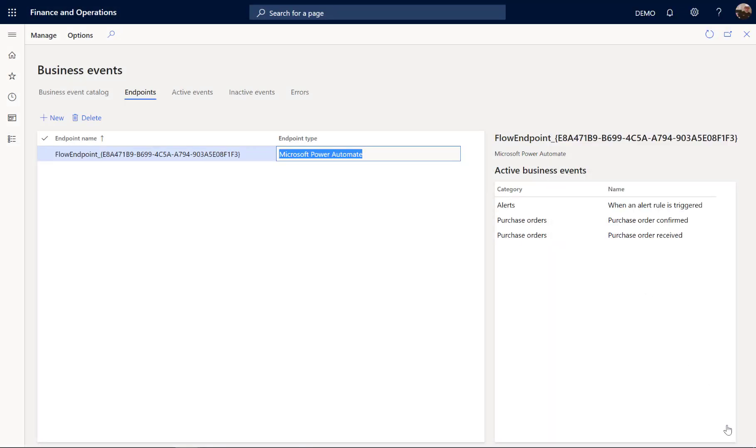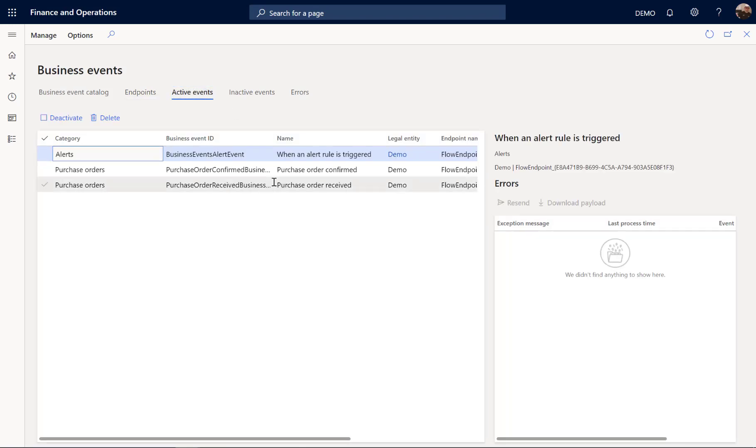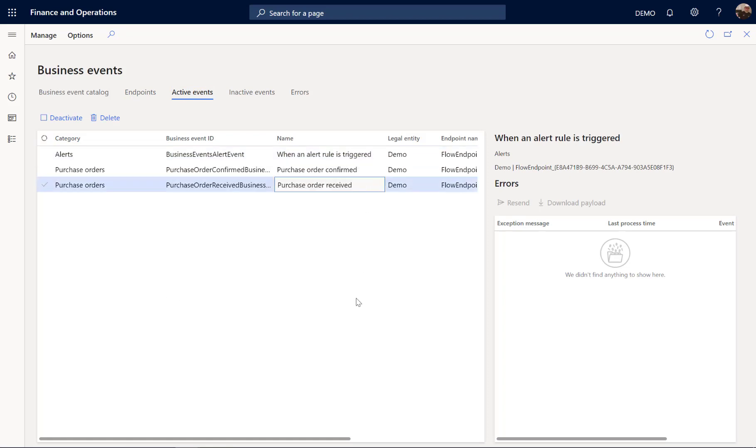In this example, we are going to use Power Automate and I have three events configured in my system. I am sending alerts to Power Automate when a purchase order is confirmed and when a purchase order is received.